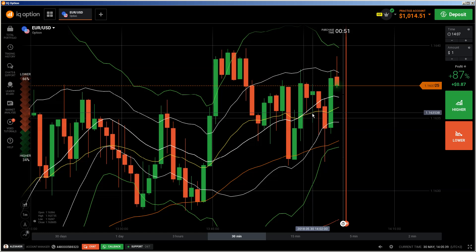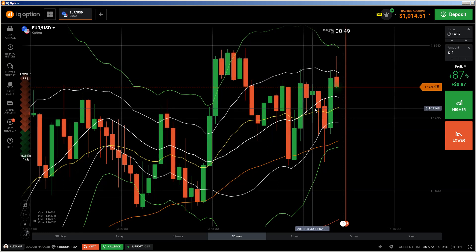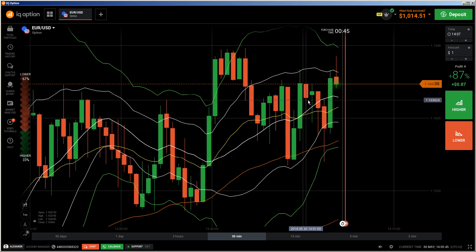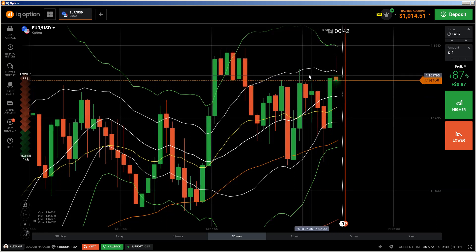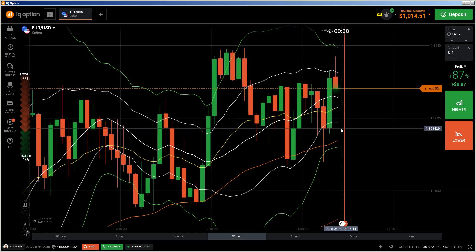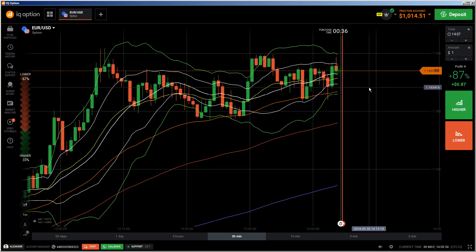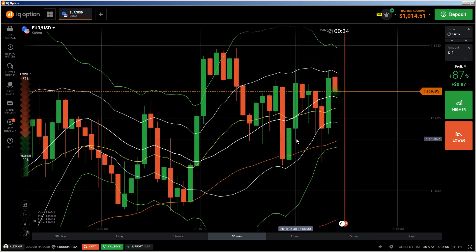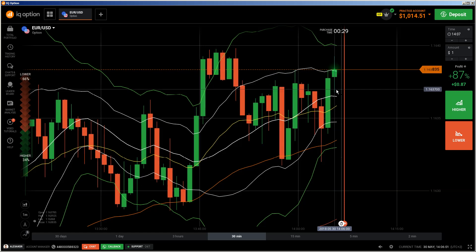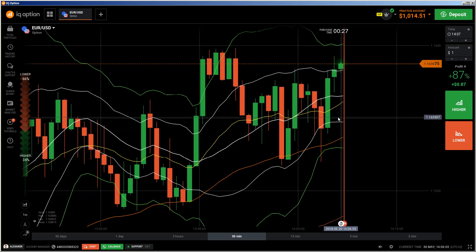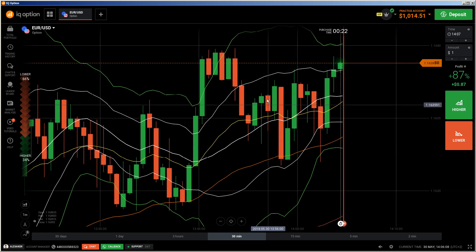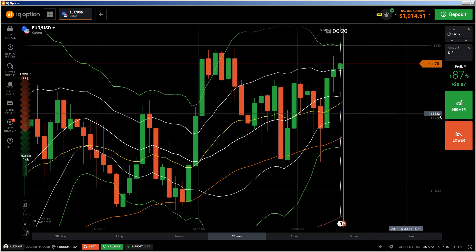This one was a continuation of the prior move. This reversal doesn't work out either because price should have gone higher but it didn't. So I was pretty much sure that price will go down further. I would not do any trade in this area because I'm not sure what will happen — price is moving up and down. I would not even do a spinning top trade here, but it's looking like we're getting a neckline.